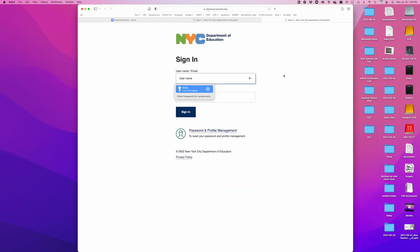This will launch your browser and bring you to the New York City Department of Education login, where you're going to enter your Outlook username and password. I'm going to use my fingerprint to enter mine.